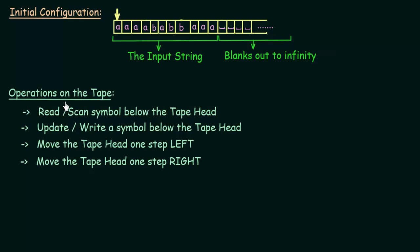Let us see what are the operations that we can have on the tape. The first operation is: read or scan the symbol below the tape head. As mentioned, this tape head represents the position at which our current control is present. You can always either read or write only that symbol which is present exactly below the tape head. So if you have your tape head over here, you can read or scan the symbol which is exactly below the tape head.